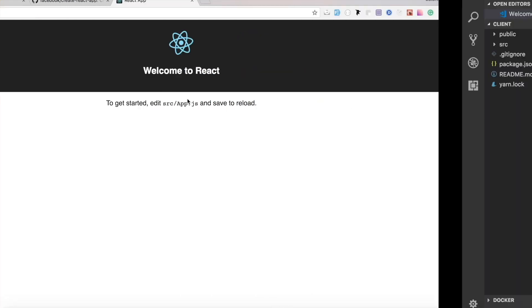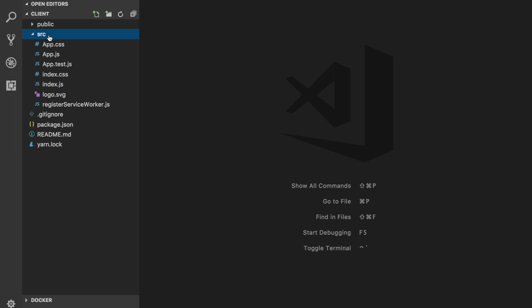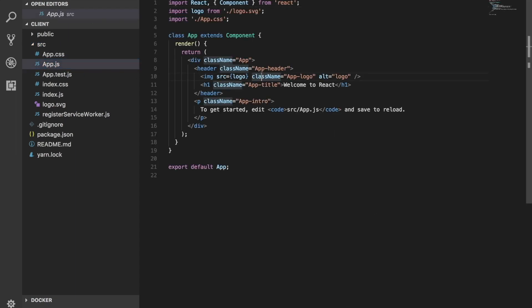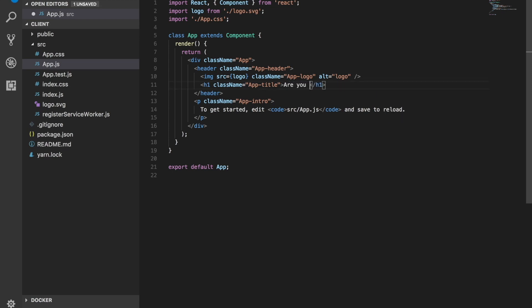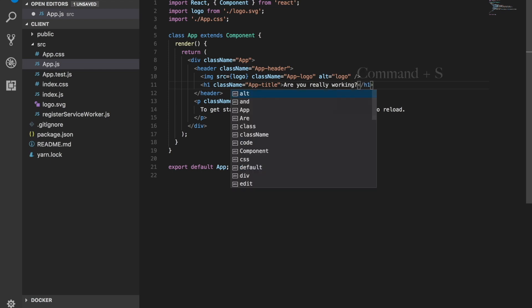Now once you have this code open, head over to the src, this is where all the code's going to be at. And inside the app.js, let's actually do one change to make sure that it works. Gonna change 'welcome to react application' to 'Are you really working?' and save this.